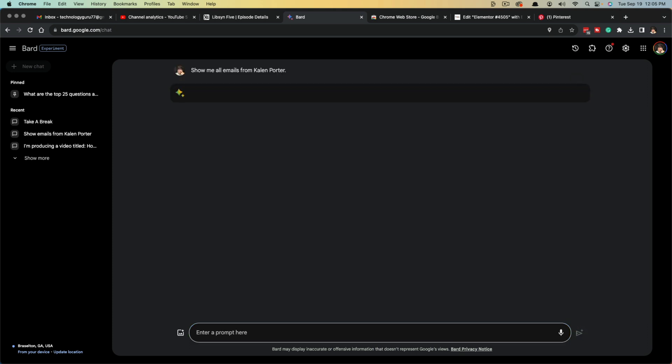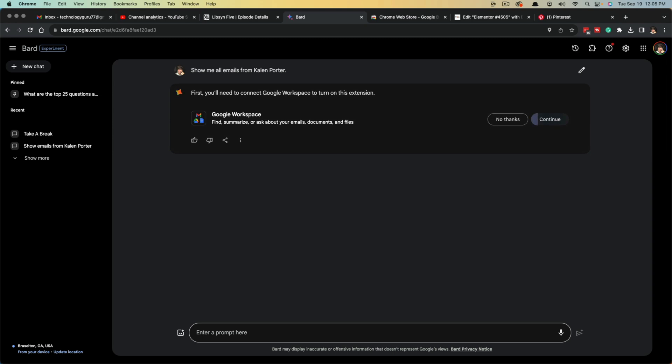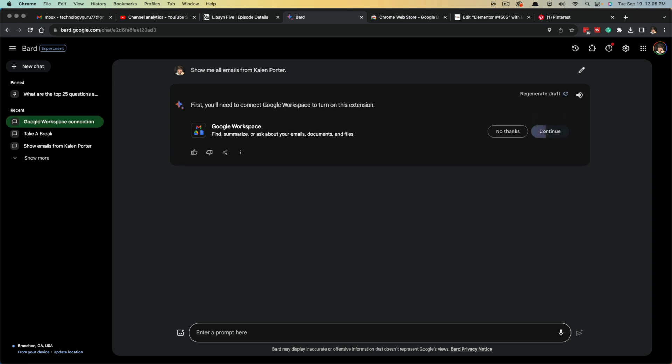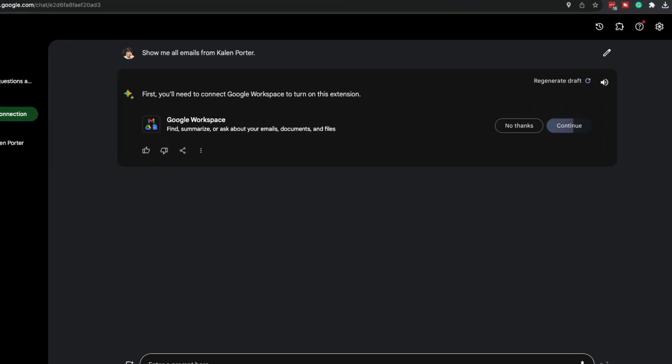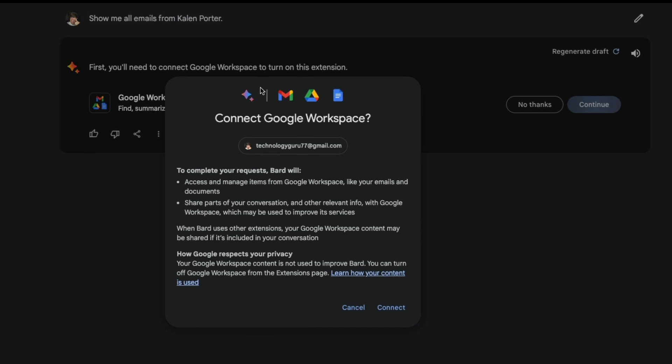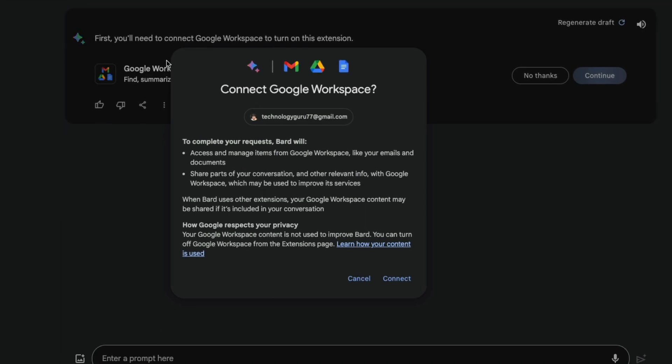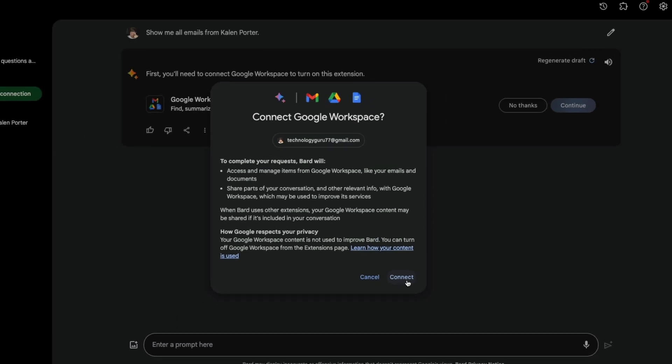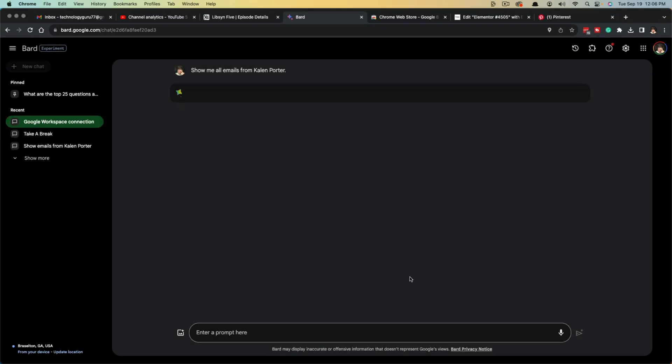Now, if you haven't connected your extensions yet, you'll see something here where it says first you'll need to connect Google Workspace to turn on this extension. Then it's going to say connect to Google Workspace. This is a specific extension called Google Workspace. Make sure you're logged into the appropriate Gmail or Google account and go ahead and just click connect.